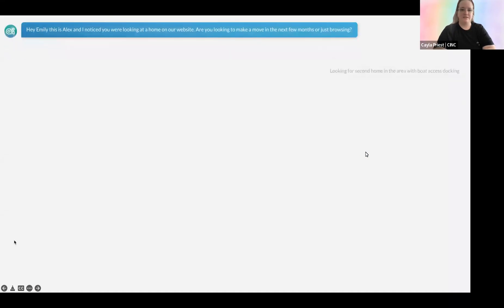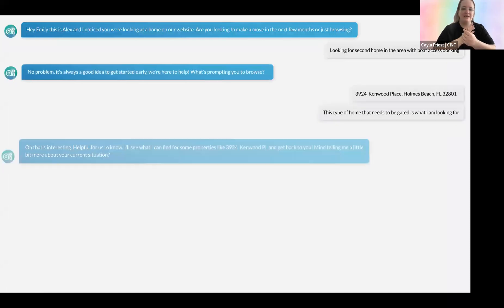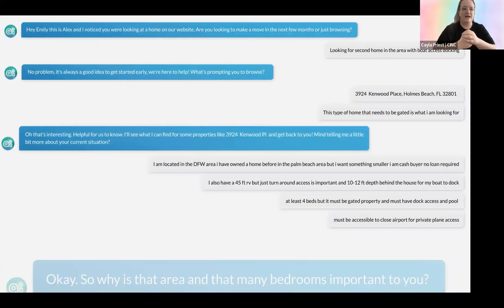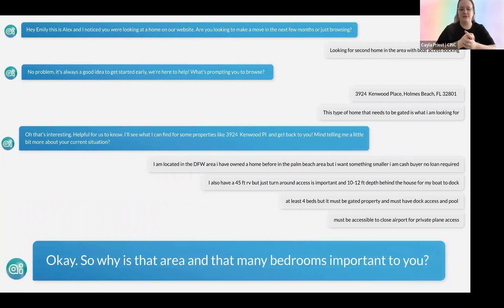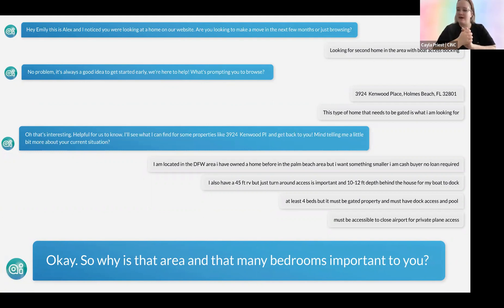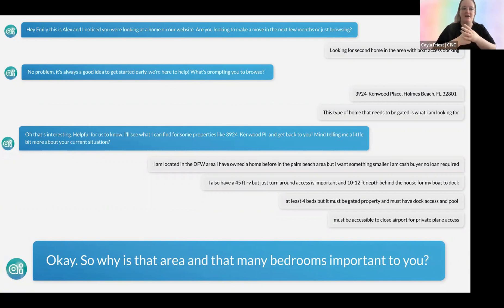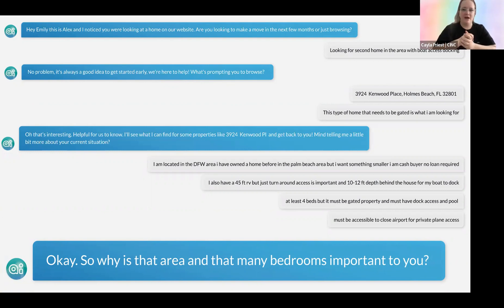Here are some other examples of conversations. 'Hey Emily, this is Alex.' This is a great time to introduce you to Alex, your Sync AI. Alex is a gender-neutral name we chose because it can be either male or female — it can be looked at as your assistant in the office, and that is what a lot of people are referring to Alex as. In fact, if the lead asks 'who are you?' it'll say 'I'm an assistant of your company name.' So it really is that human connection. 'Hey Emily, this is Alex. I noticed you were looking at homes on our website — are you looking to make a move in the next few months or just browsing?'